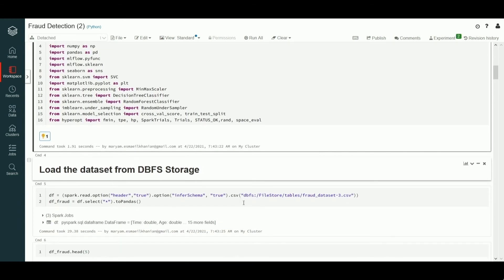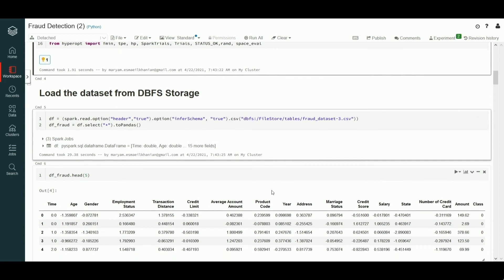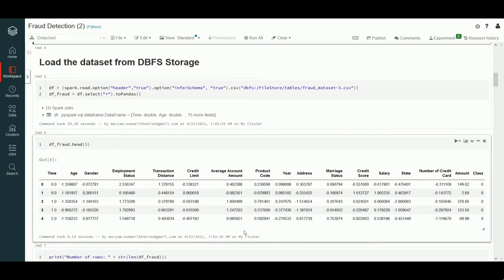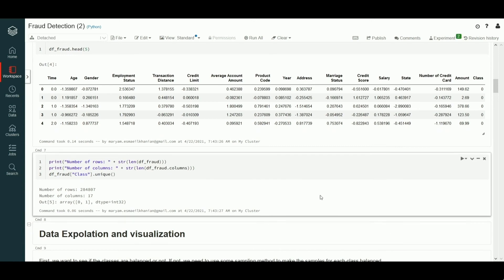We begin by first getting data from DBFS file storage as a pandas dataframe. This dataset is a public Kaggle dataset, and for the sake of this demo, we've changed the name of several columns in order to make them more readable and presentable. As you can see, our dataset includes several features such as time and amount. In addition, we have a class variable — this will be considered the target variable for our exercise. We can see the unique values of our target variable are only zeros and ones: a zero means that a transaction is not fraudulent, and a one means the transaction is fraudulent.